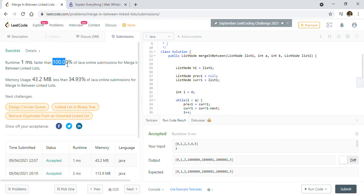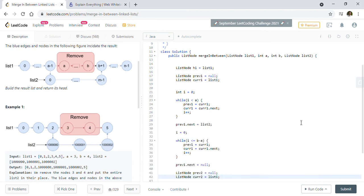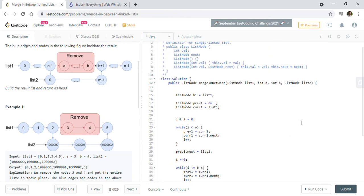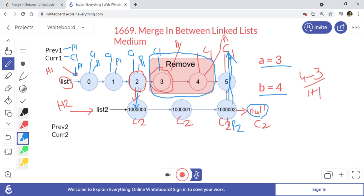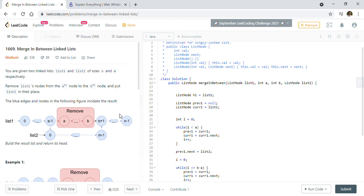The solution got accepted with 100% Java runtime and using less than 35% memory. This is fast because we are not using any extra memory and we iterate through the list only once. I'll put the code on my GitHub — link is in the description. If you like this solution, hit subscribe and like. I often make videos on LeetCode solutions and Java interview materials, so subscribe if you're interested. Thanks for watching!